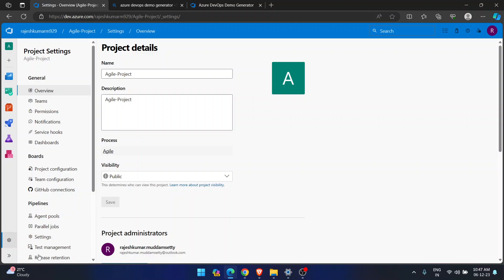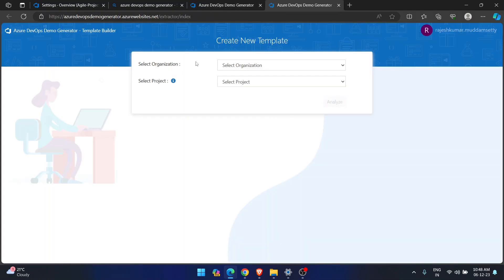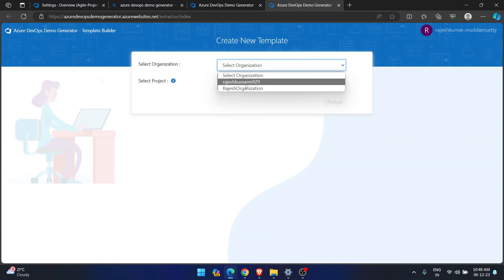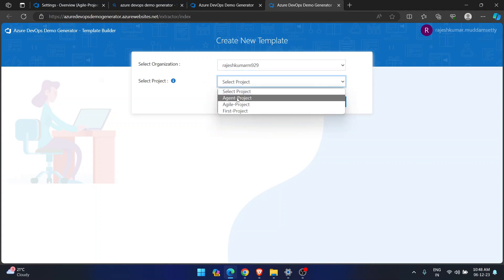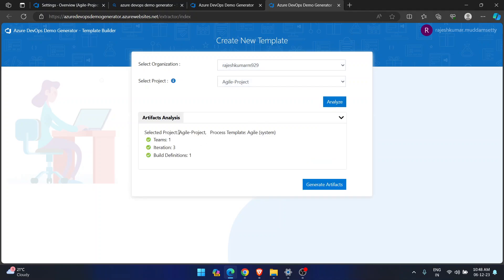We are looking for the template process — how to create your own template and upload it. For that, you need to go to the Azure DevOps Demo Generator. Here you see an option called 'Build Your Template.' If you click on it, it takes you to another page where you can select any organization and a specific project. It will give you an analyze option and tell you the selected project is an Agile project, the process template is Agile, and it has one team, three iterations, and one build definition.